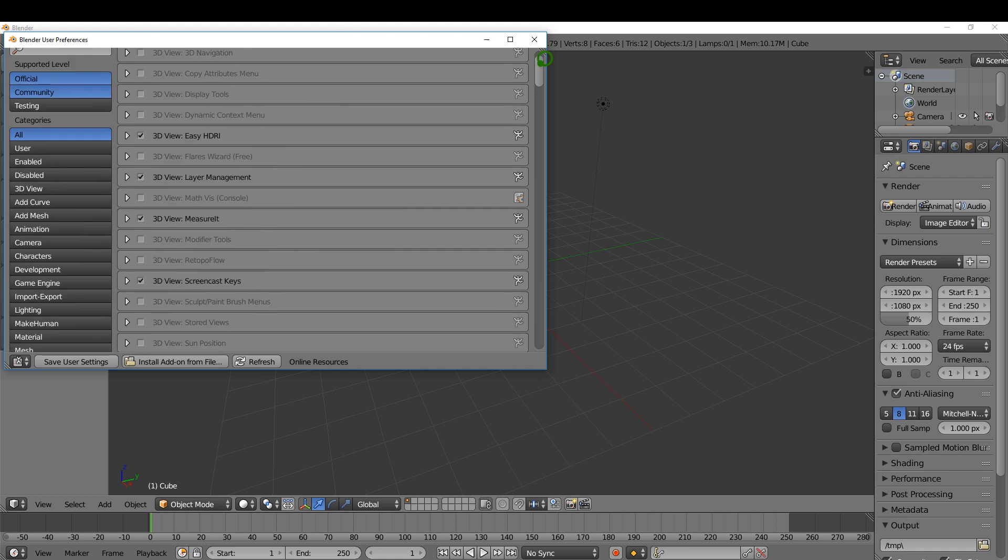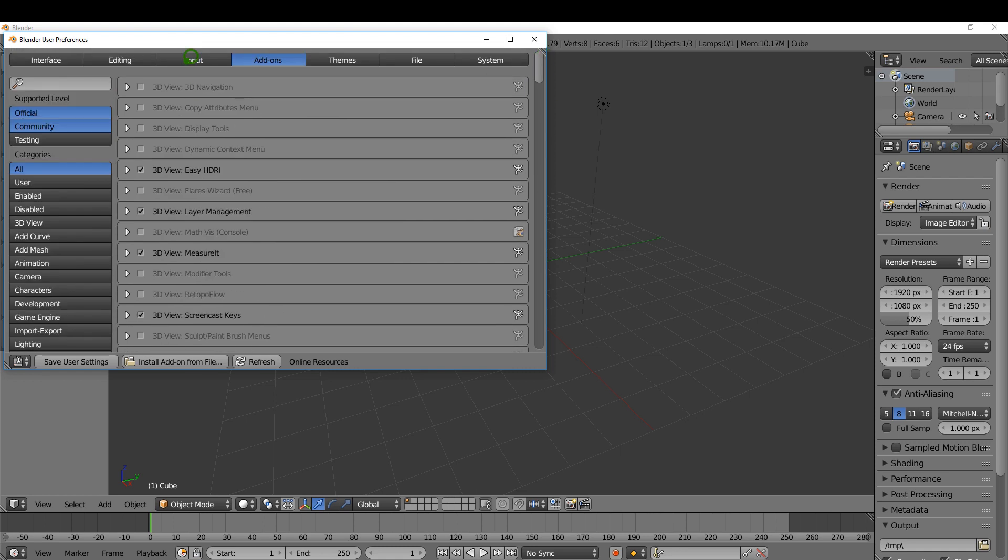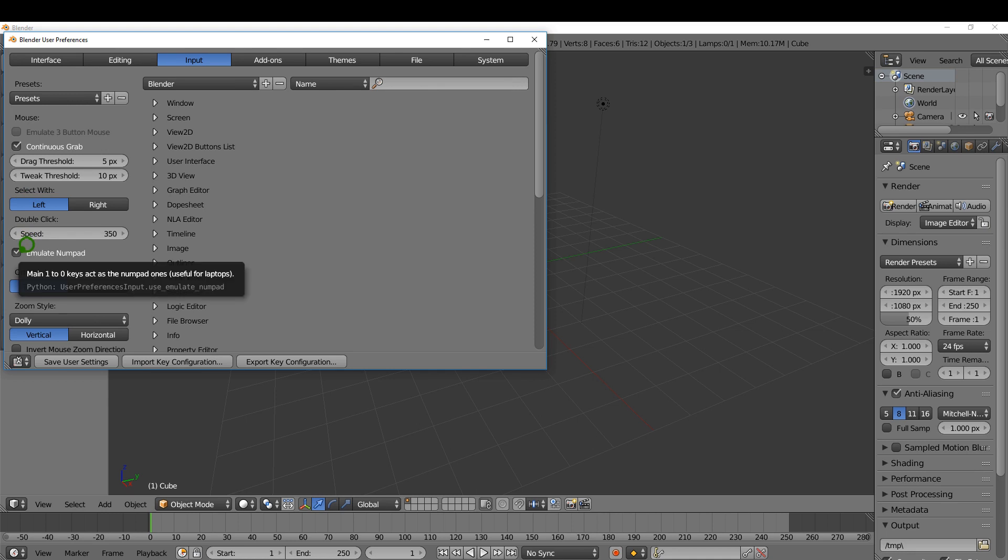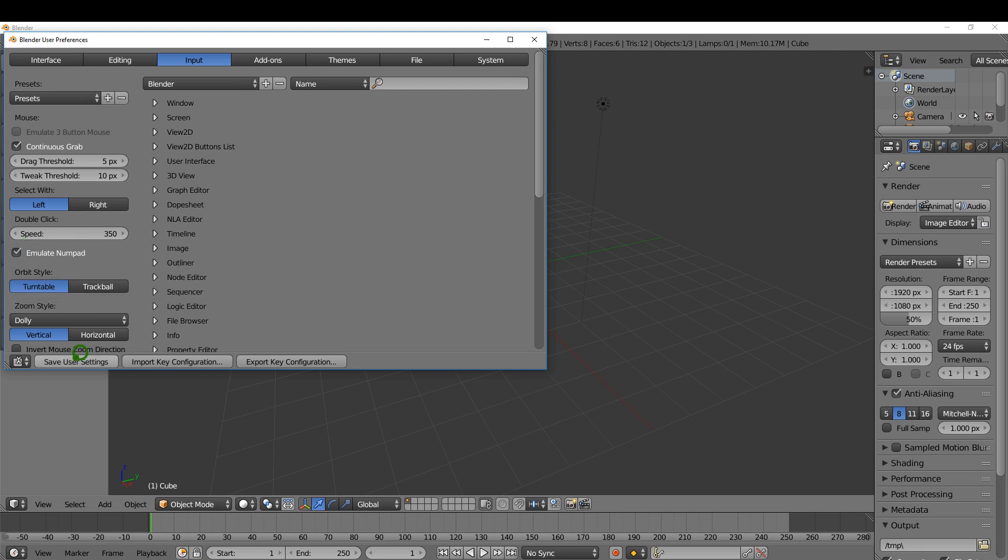I'm going to come back up the top here and just change one or two things. I use Left Select with the mouse button and also Emulate Numpad so you can switch between different views if you have a laptop using the numbers across the top of your keyboard. Once that's done I'm going to click Save User Settings.